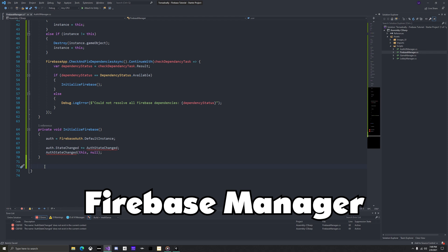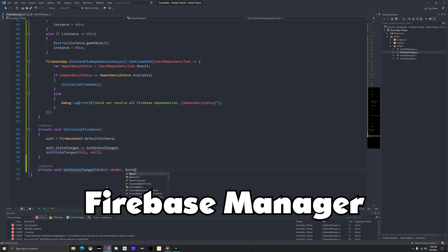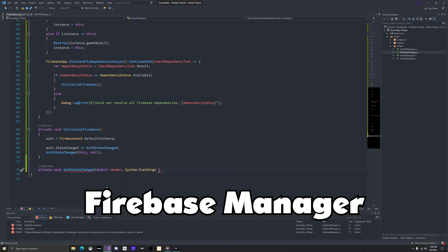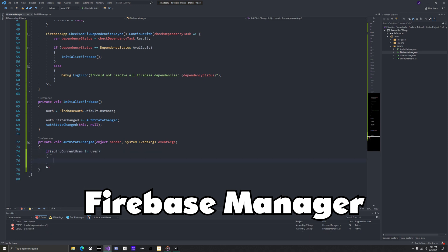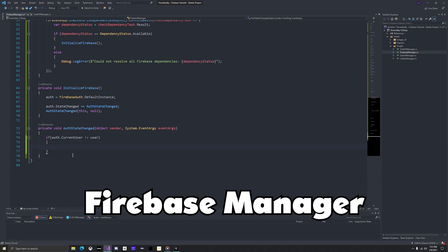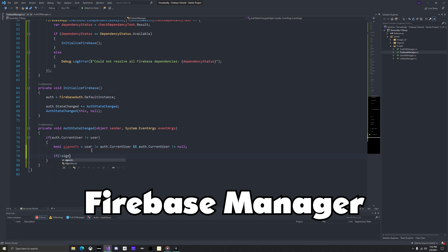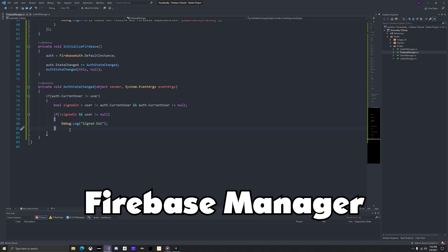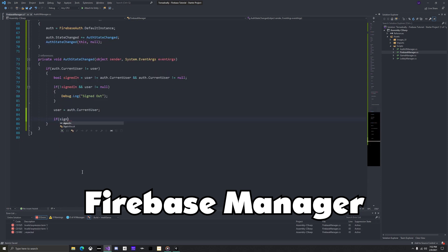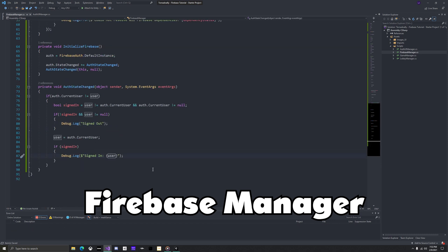Below add a method called authStateChanged, passing in an object sender and systemEventArgs. First check if the auth currentUser is not equal to our user reference. Because if it is, that just means the authState changed, but not the user. Now make a bool to check whether we're signed in. If we're not currently signed in, but the previous user was not equal to null, then that means we signed out. This is where you would add any code to be executed when the player is signed out. Now set our user reference to the current user, and if we are signed in, then debug.log the new username.